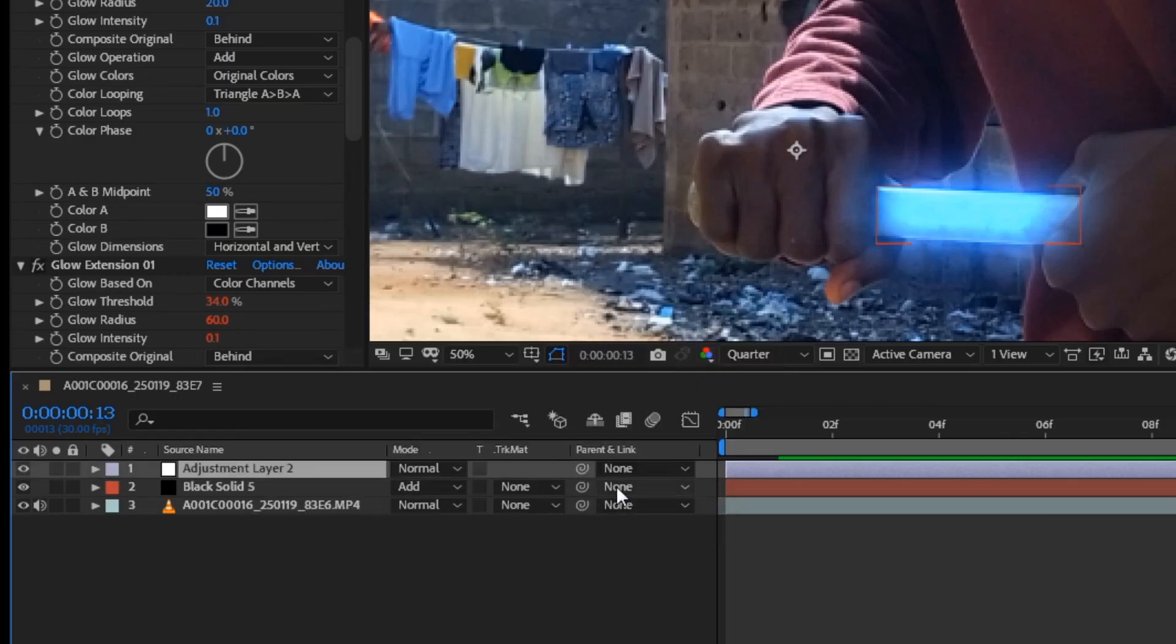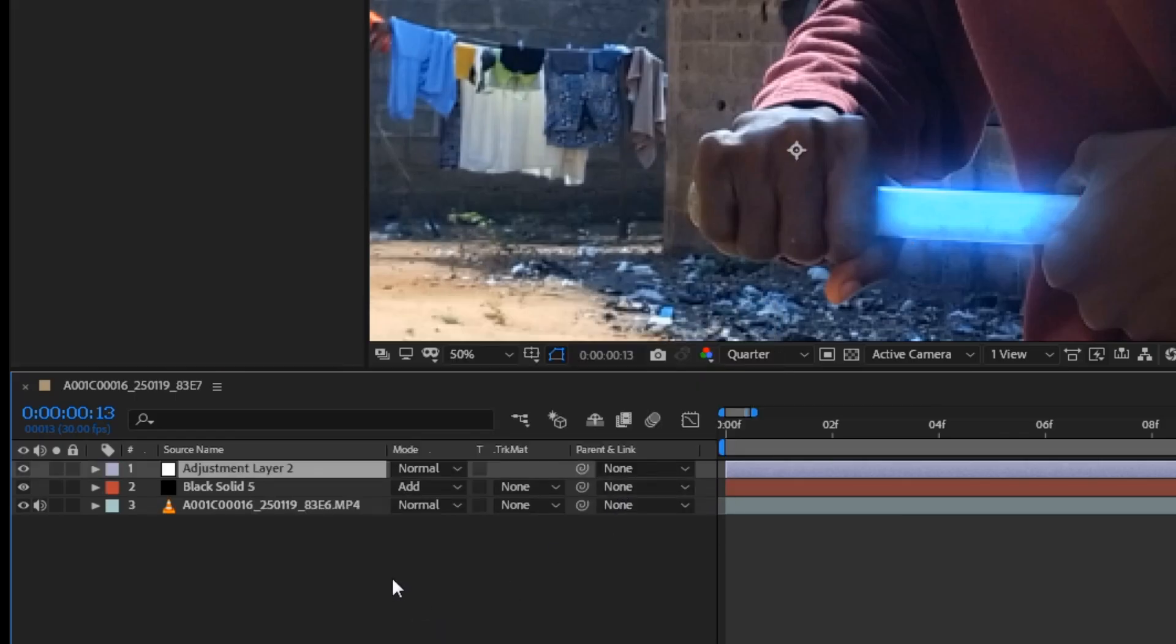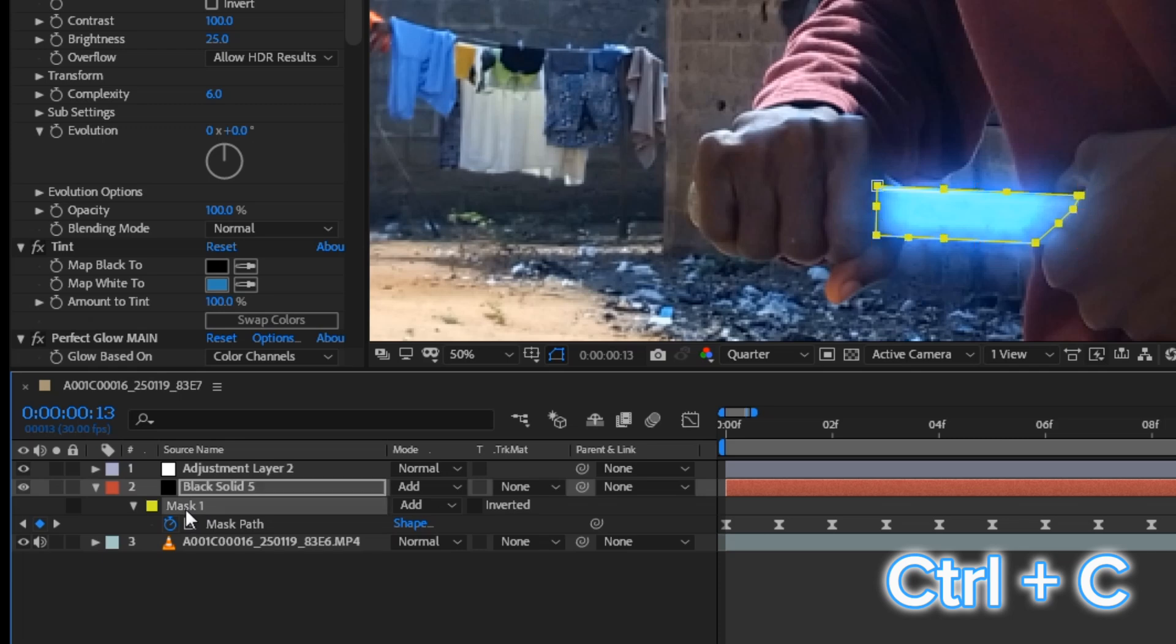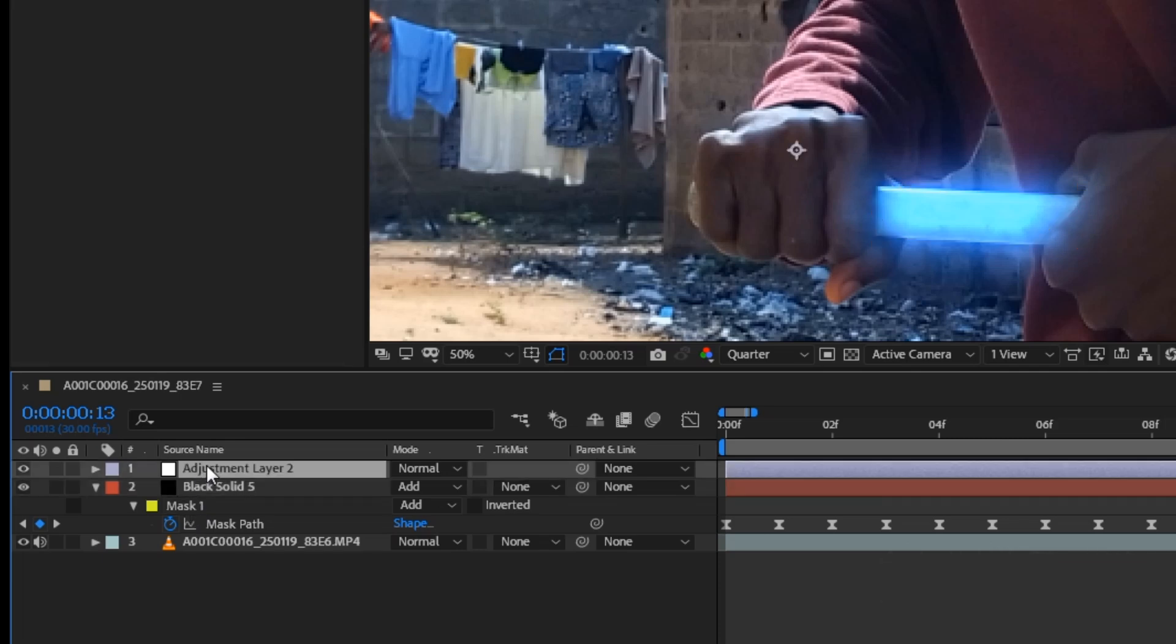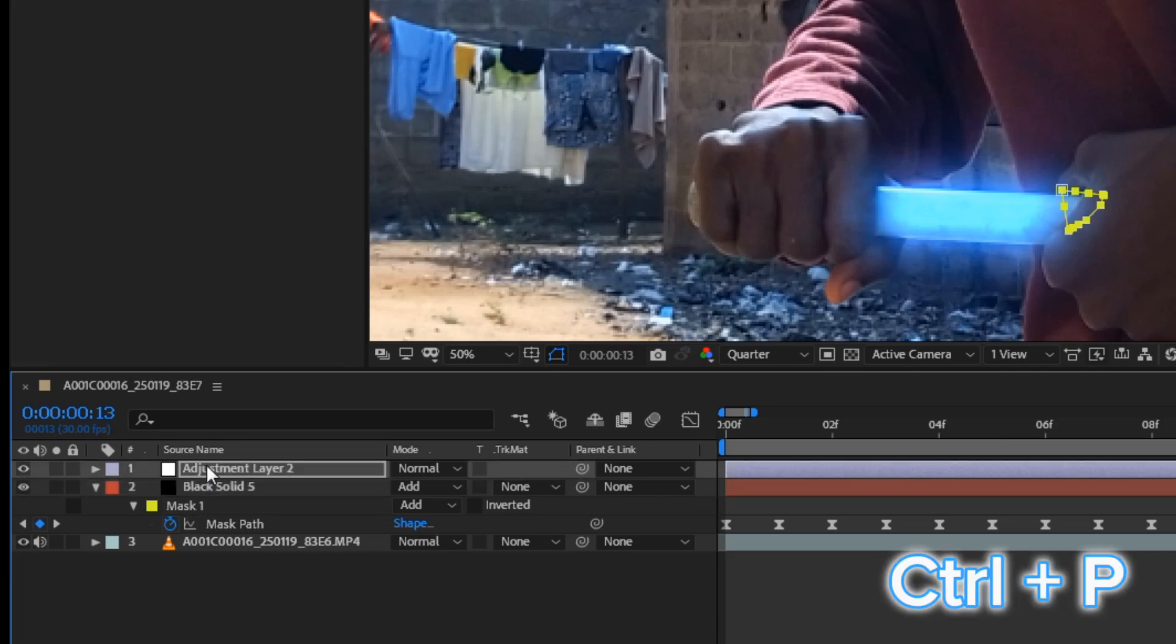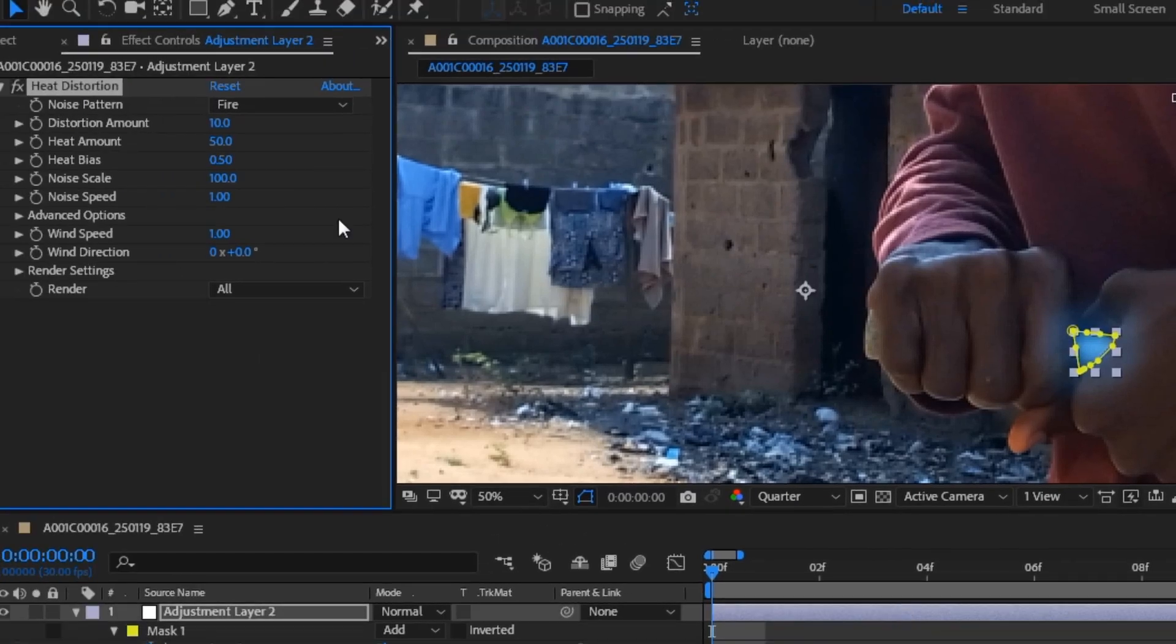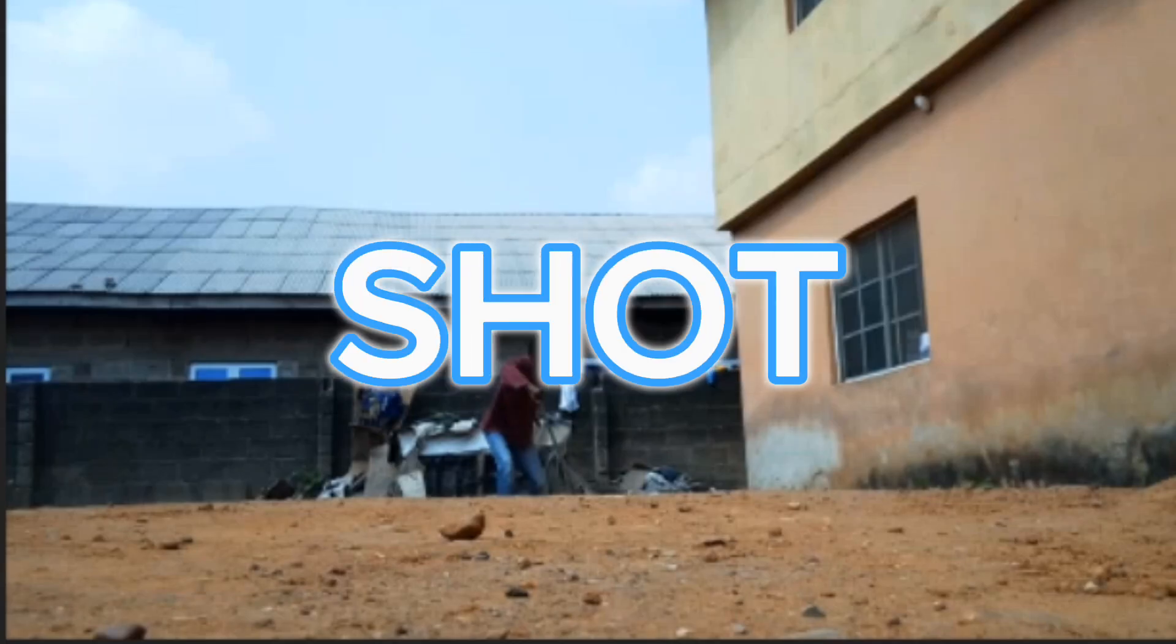Create adjustment layer and copy the mask path frames from the solid layer. Then click the adjustment layer and paste it. Add heat distortion and play with the distortion amount. For the last shot,